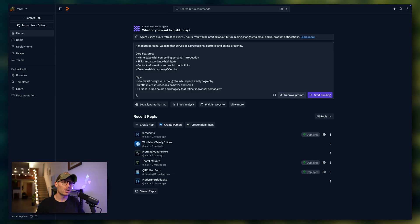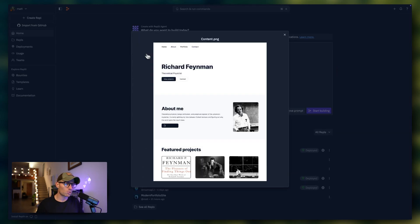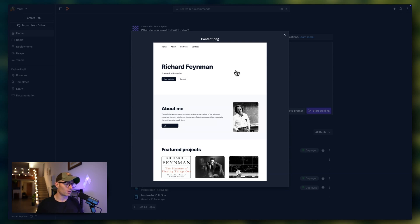Now, the other thing that we've added is the ability to attach images to these prompts. So say I had a website that I really liked, I can take a screenshot of that and drag and drop it into the prompt section to get more context to the agent about what I'm trying to build.